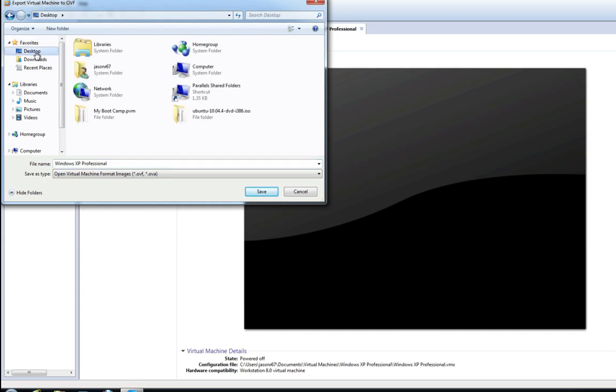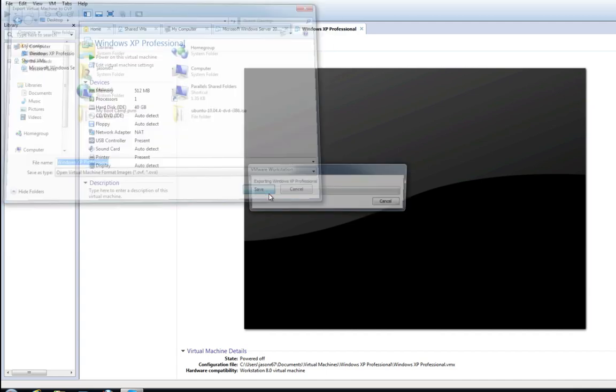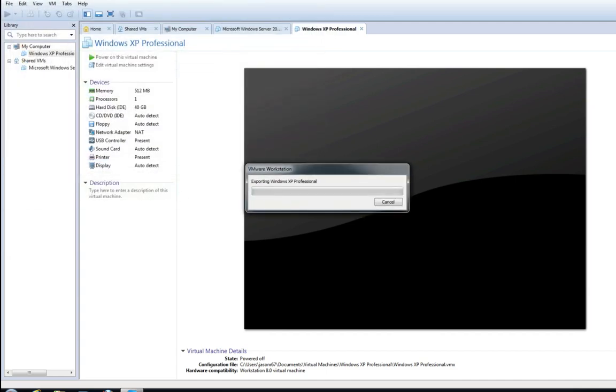Select any directory to save the exported file. Type in the file name and then click save. Depending on the virtual machine and computer configuration this may take anywhere from a few minutes to hours.